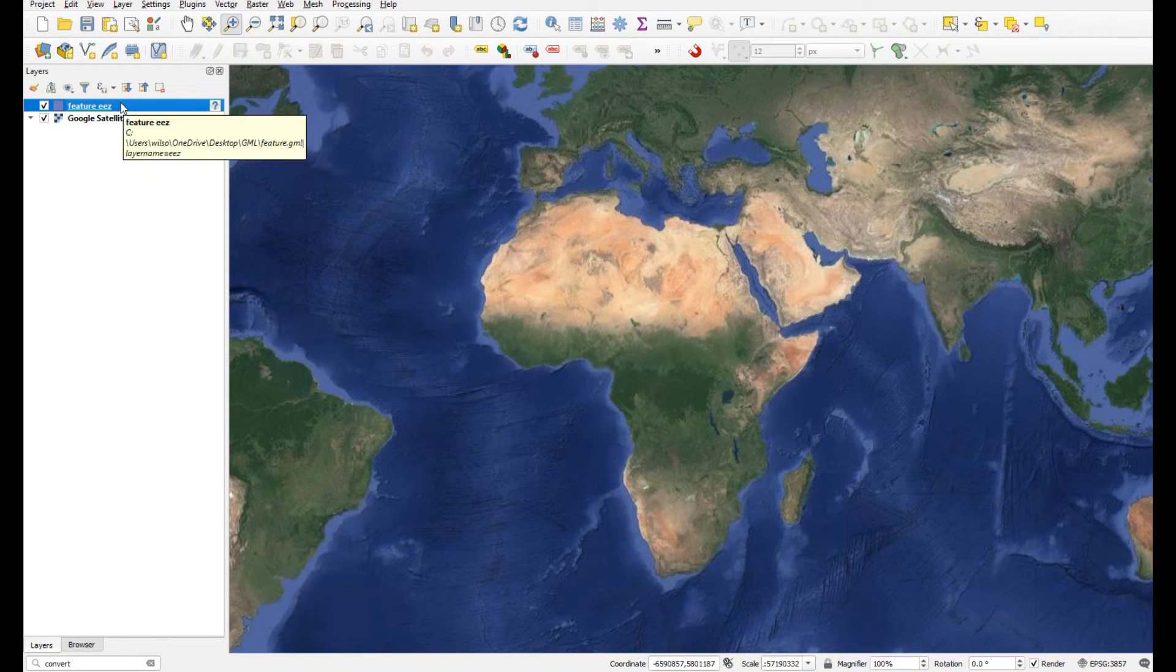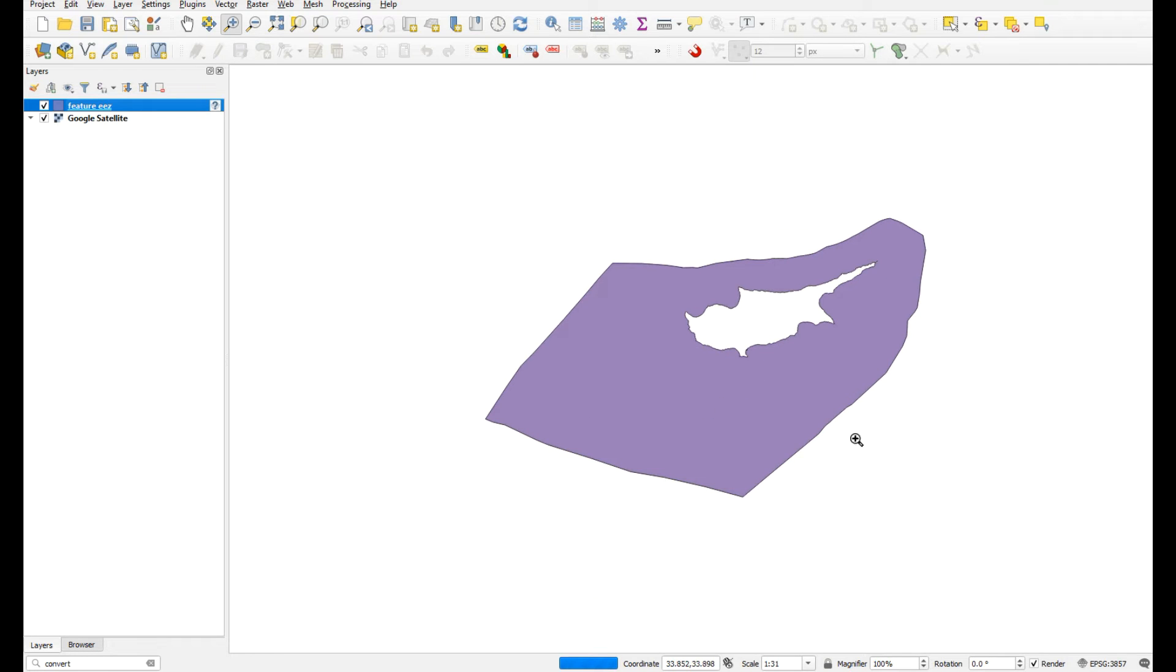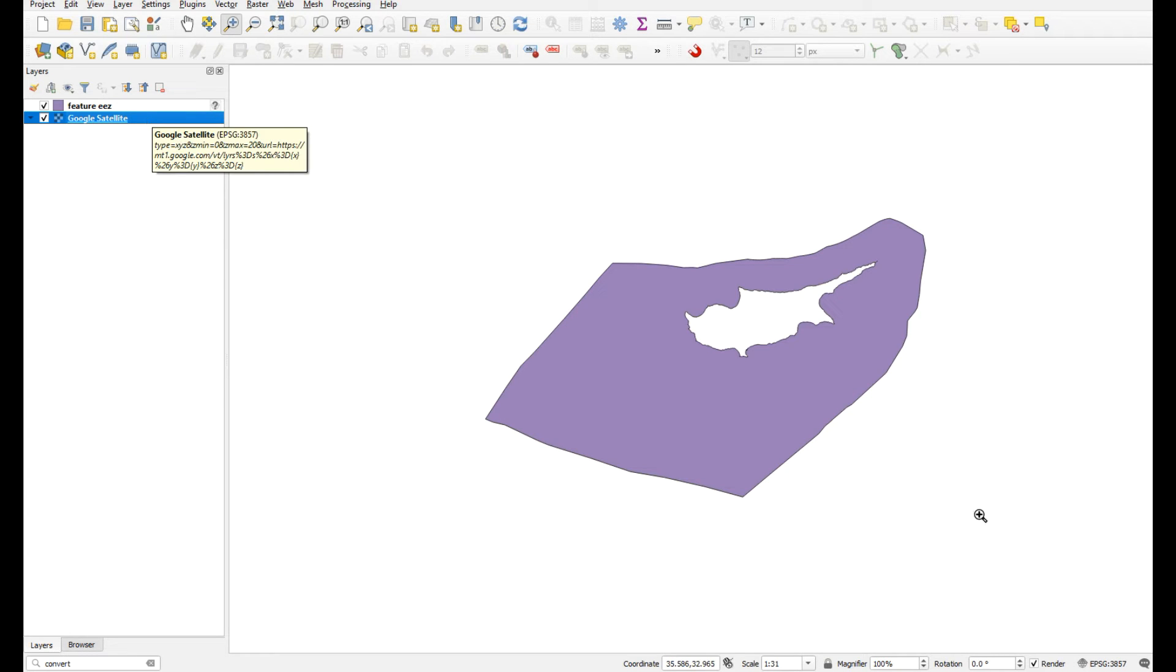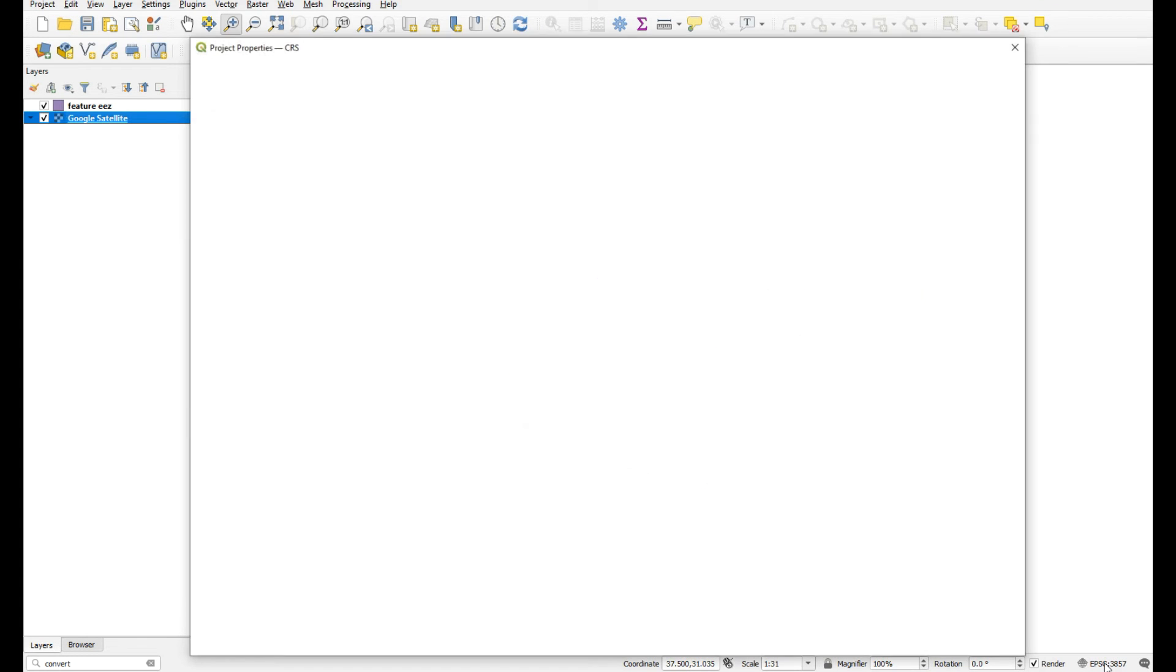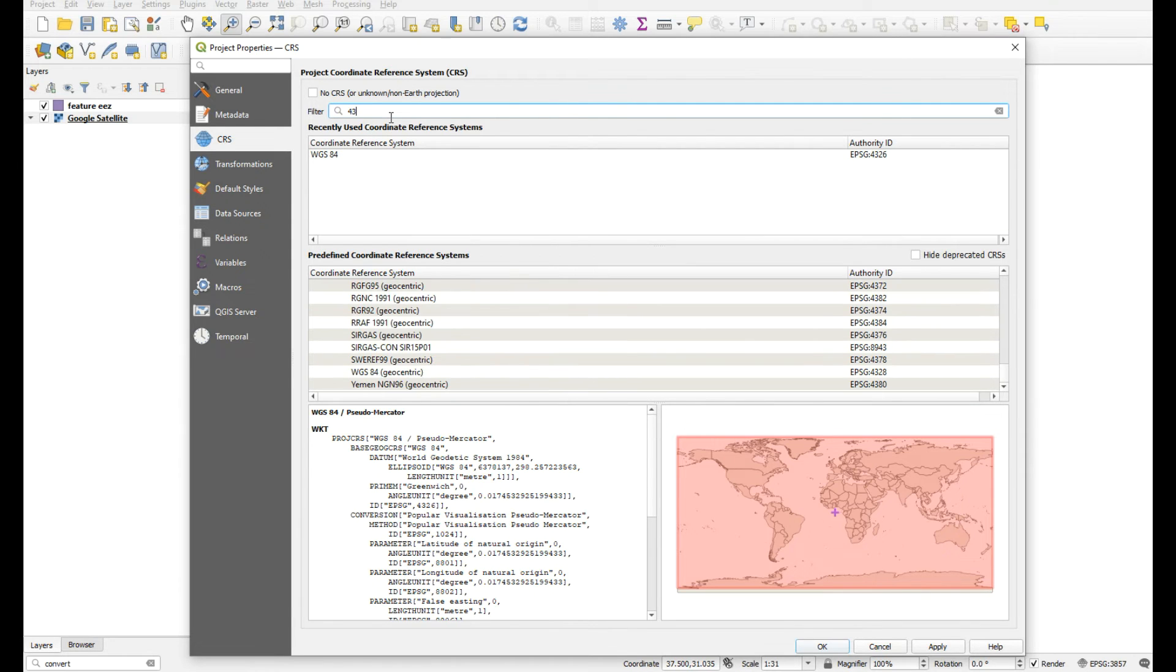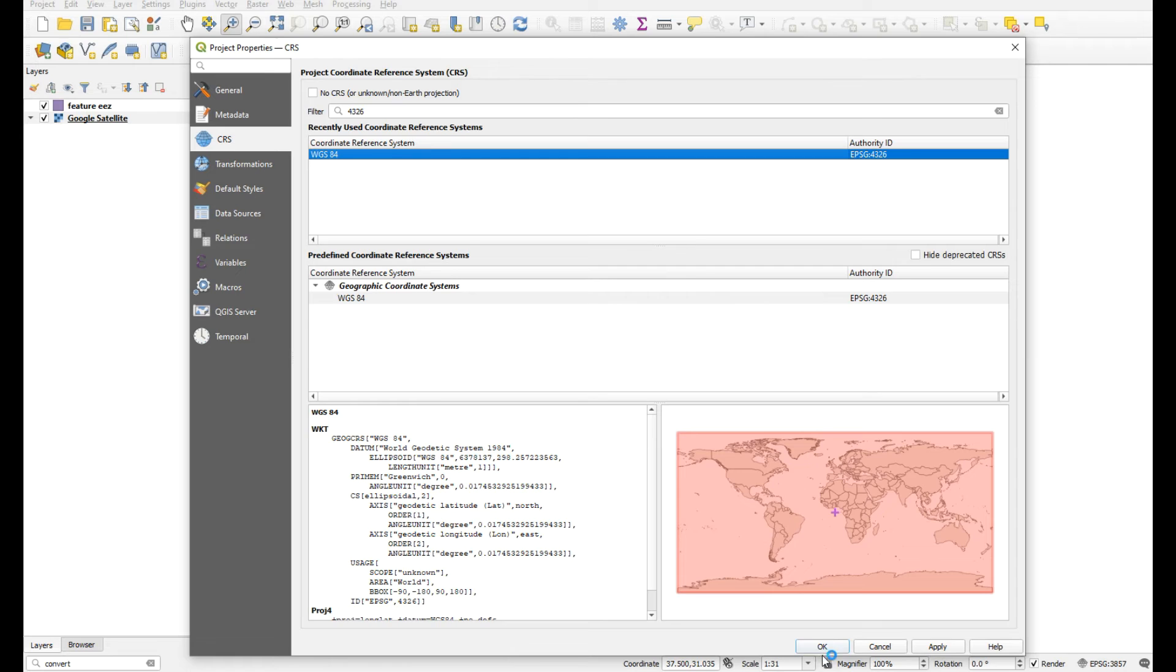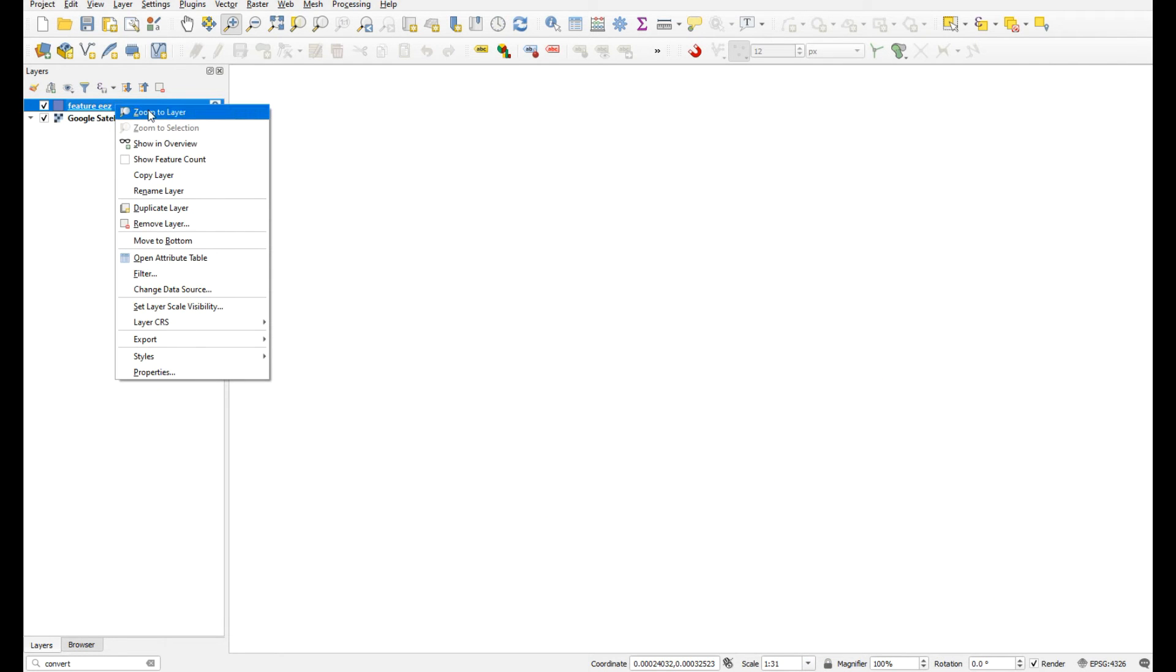Where is it though? There's something coming in with a different projection - it hasn't recognized the projection. I think this is probably EPSG 4326, so let's change the project coordinate reference system to 4326. Say okay, and it's disappeared, which is a good sign. Zoom to that layer.